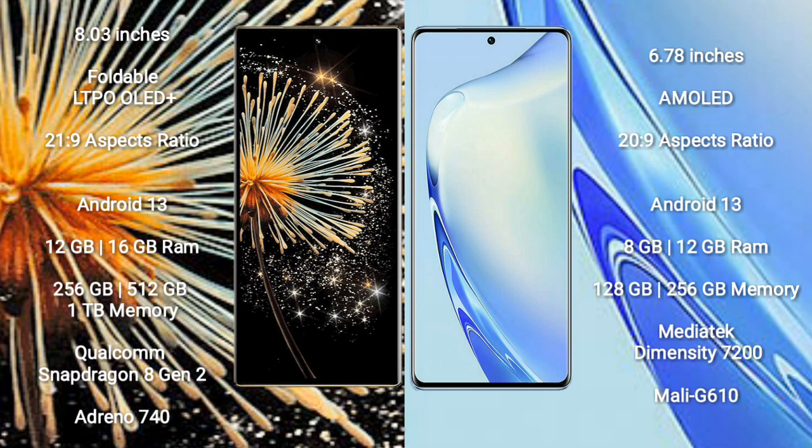Xiaomi Mix Fold 3 comes with 12GB or 16GB RAM and 256GB, 512GB, or 1TB internal storage. It has a Qualcomm Snapdragon 8 Gen 2 processor and Adreno 740 GPU.